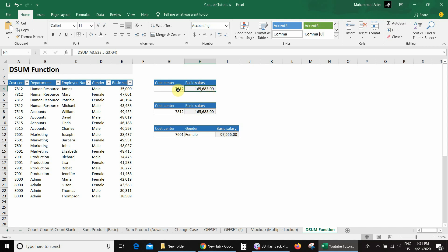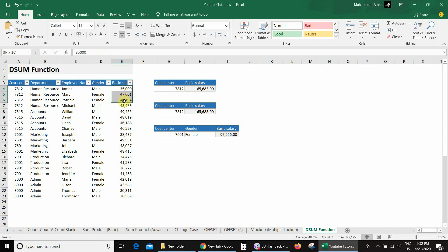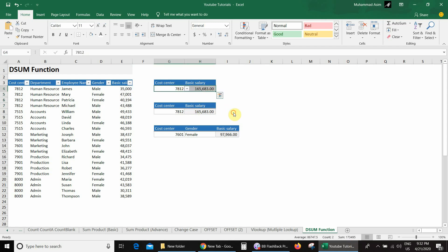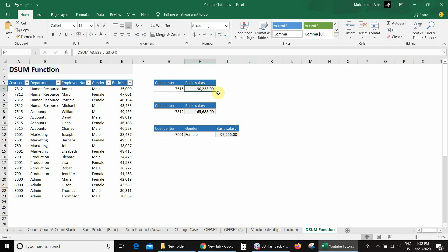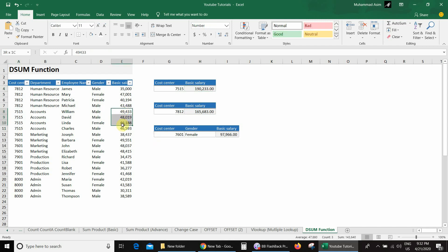I got the answer 165,683. For a counter check, I go to the database — this is the cost center and these are the basic salaries for that cost center. Scrolling to the bottom confirms the same answer. If I select a different cost center, for example 7515, I get 190,233, which also matches the filtered data. This is how you use DSUM with a column index number.